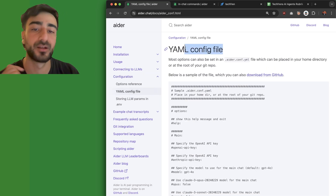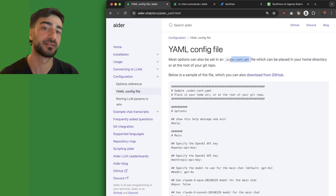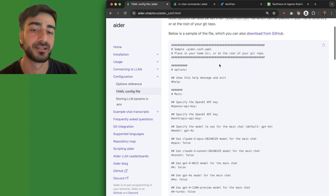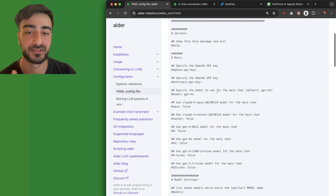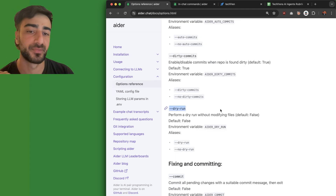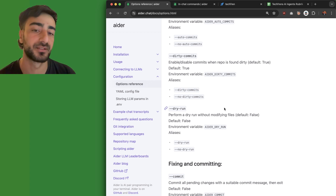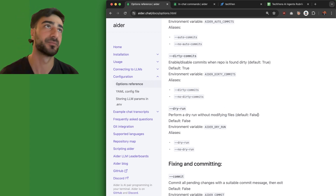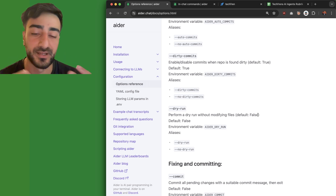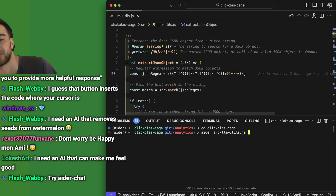I'd also recommend setting up a config file, which you can put in your home directory as .aider.conf.yaml or at the root of the Git repository you're working out of. Here you can specify all the configuration flags one time so you don't have to keep re-entering them. There's also a dry run command where you can get Aider to tell you what files it would change without actually modifying any of them — useful to brainstorm how you want to prompt it and make sure it will edit the files the way you want.